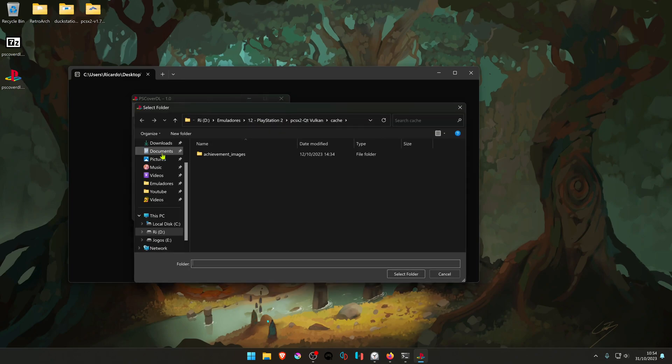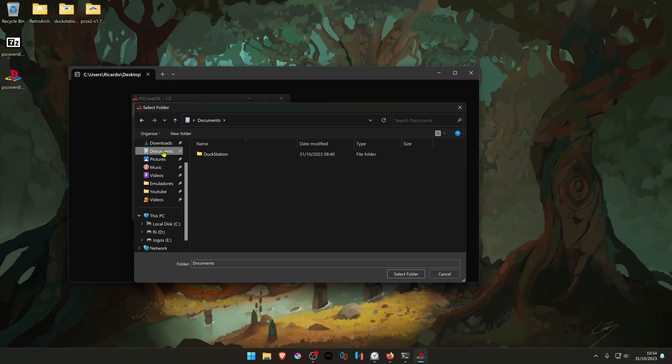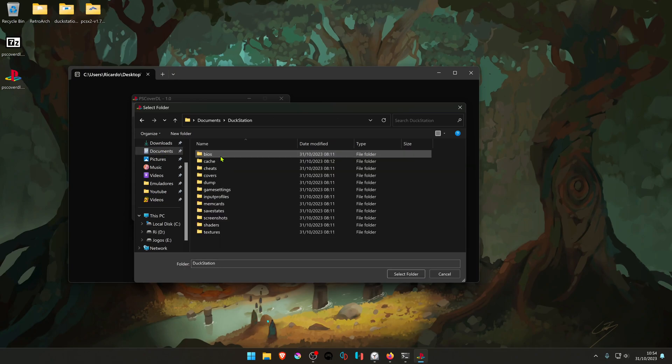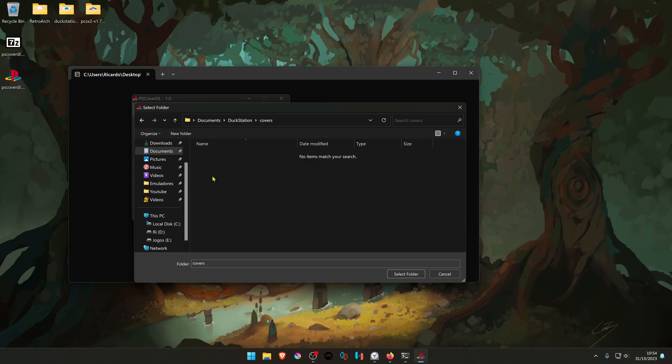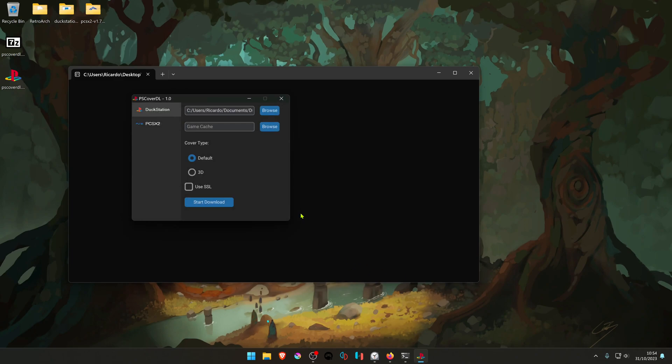By default, it's in your Documents, DuckStation and Covers, select folder.